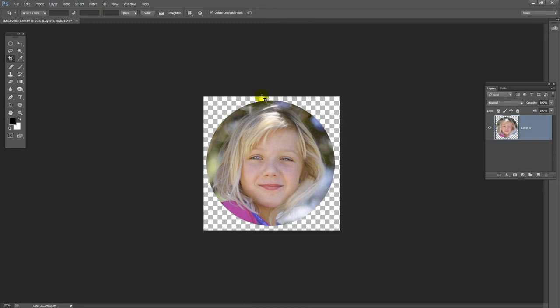This checkerboard pattern behind the little girl's face is telling me that this area is going to be transparent. So if I save this image correctly and put it up on the web, if I put it on say a yellow or brown background, then I'm not going to see any image in this area. It's going to look like a perfect circle.